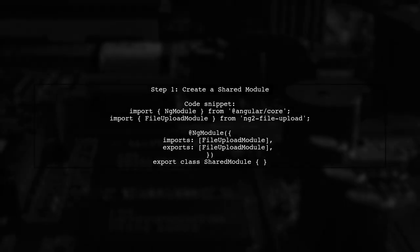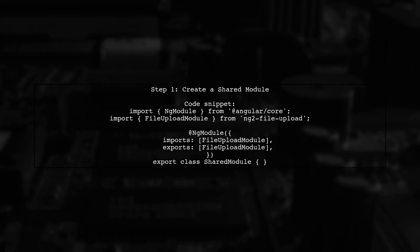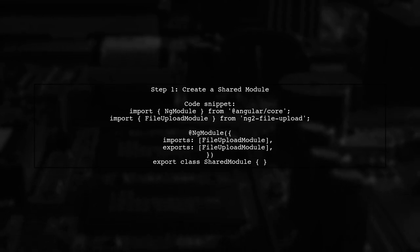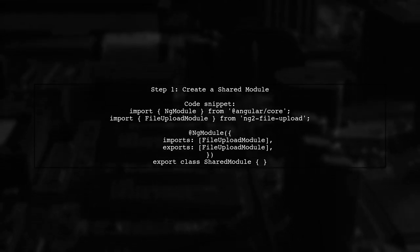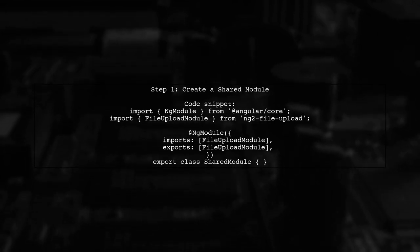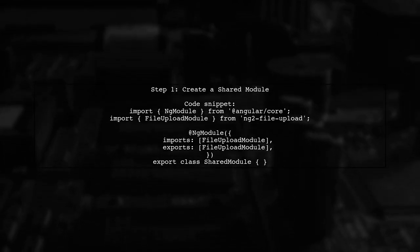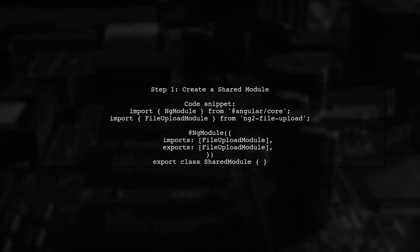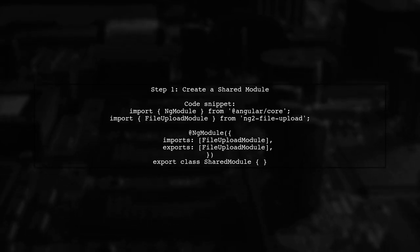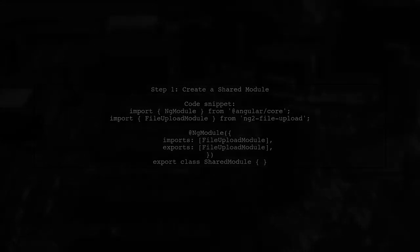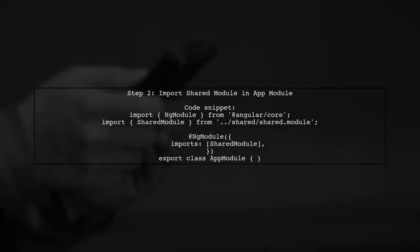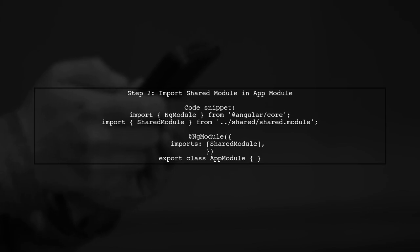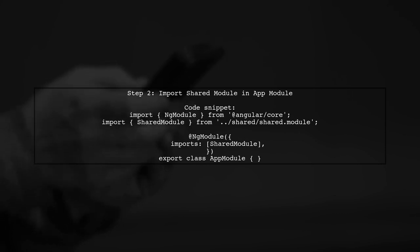To implement file upload in Angular 4, start by creating a shared module. This module will include necessary directives and the file upload module. Next, import the shared module into your app module to make the file upload functionality available throughout your application.